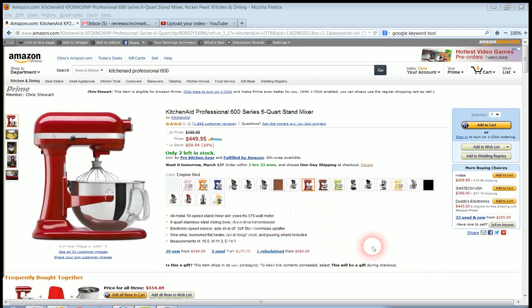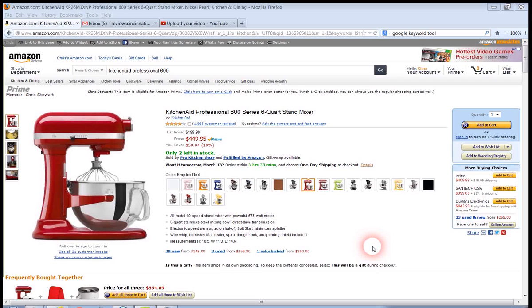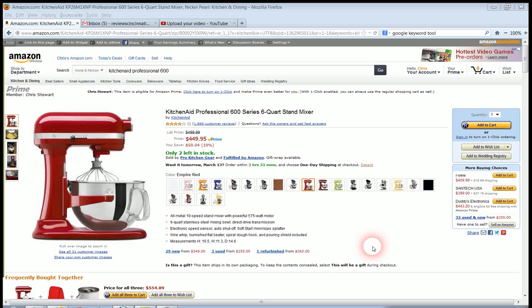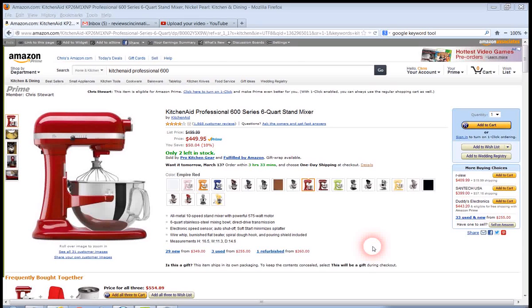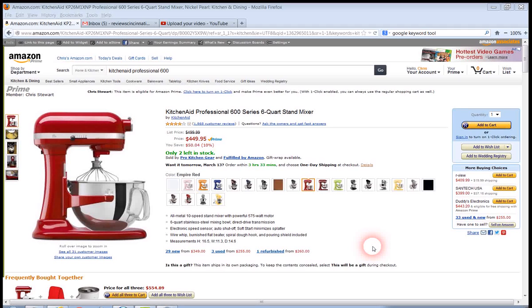It includes and has some of the features: an all-metal 10-speed stand mixer with a powerful 575-watt motor, has a 6-quart stainless steel mixing bowl and a direct drive transmission, electronic speed sensor, and auto shut-off.